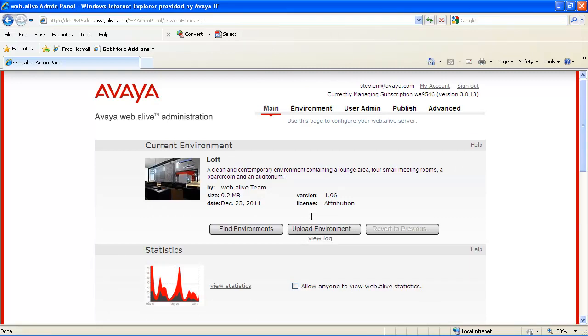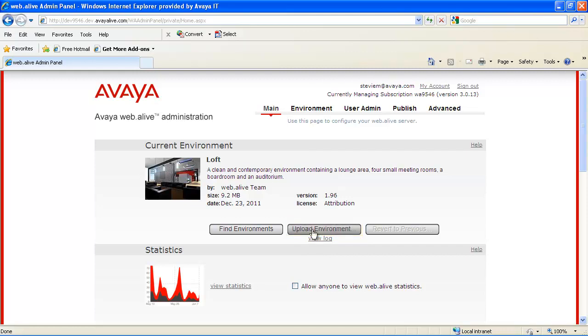Another thing to note is you can upload your own environment from your desktop by clicking on Upload Environment. You select Upload Environment, browse your desktop, find your .wae file, and upload it. It will automatically install.